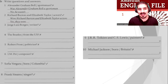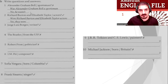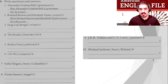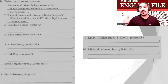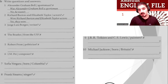Now in the next part, write questions and answers. For example, number one: Alexander Graham Bell — sportsman — the X means no. Was Alexander Graham Bell a sportsman? No, he wasn't. Number two: Richard Burton and Elizabeth Taylor — actors — checkmark. Were Richard Burton and Elizabeth Taylor actors? Yes, they were. Stop the video and do it, then check with your partner.